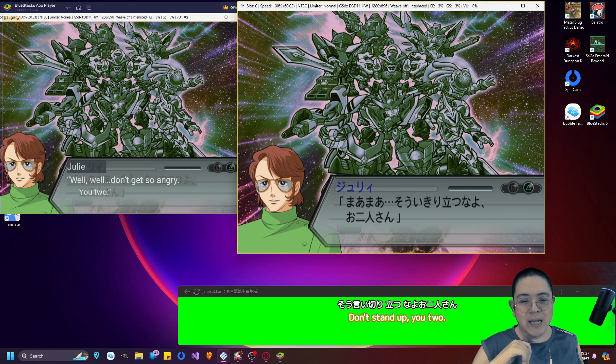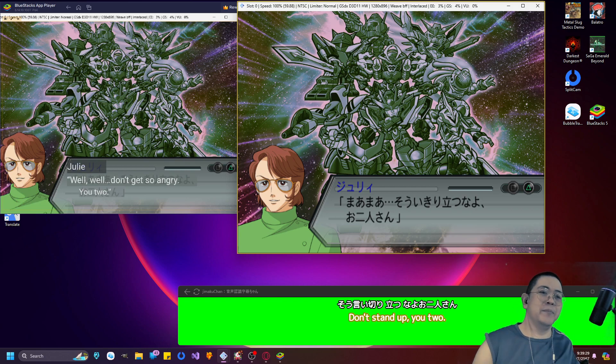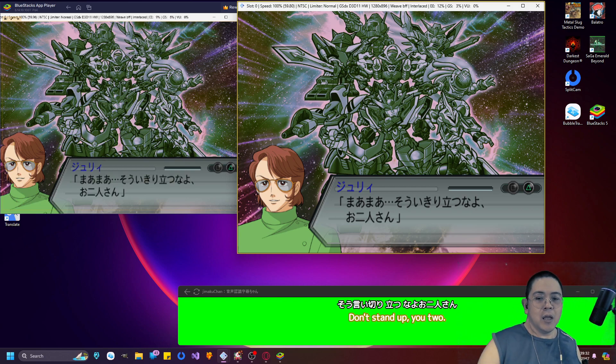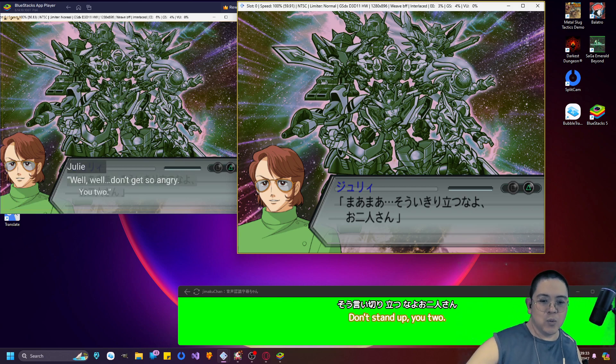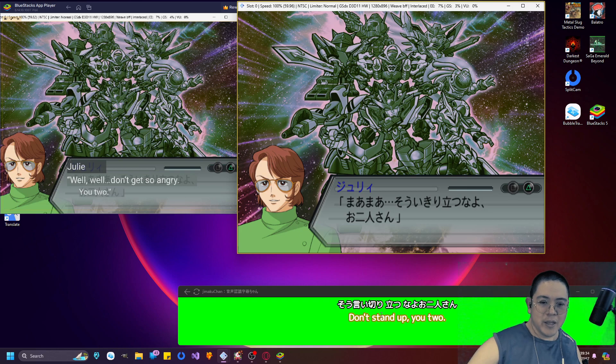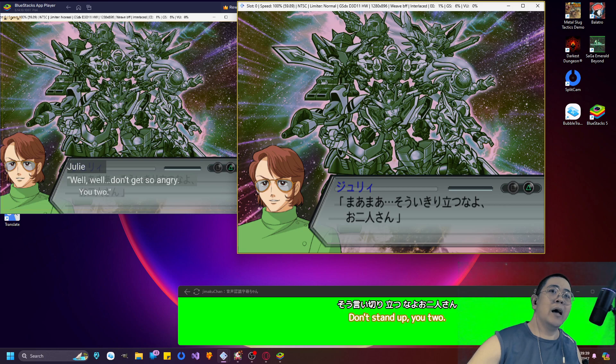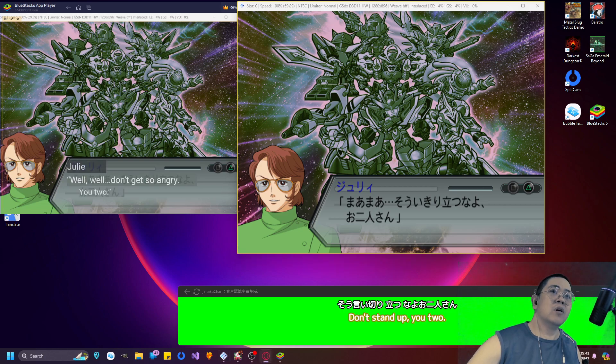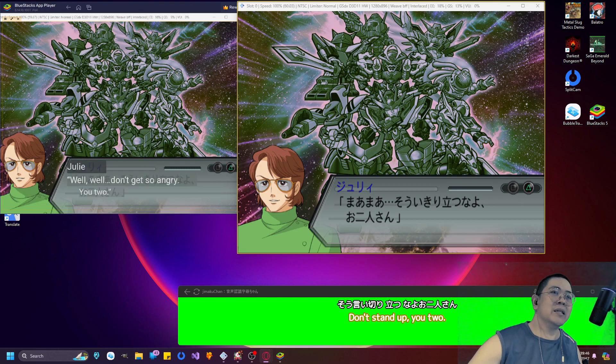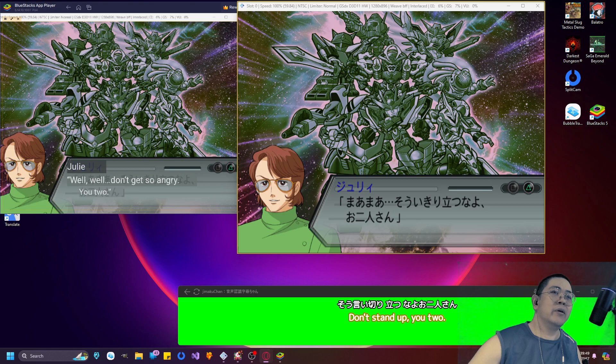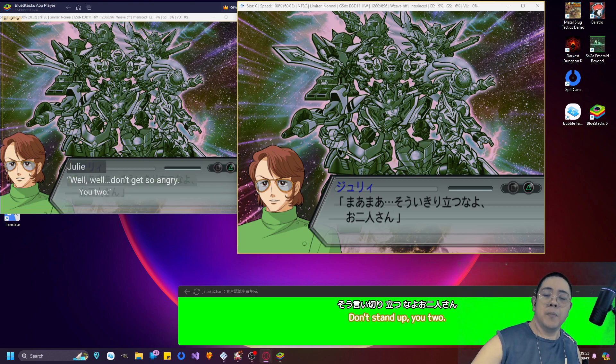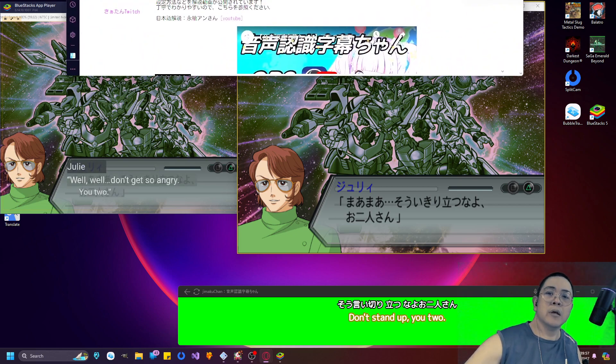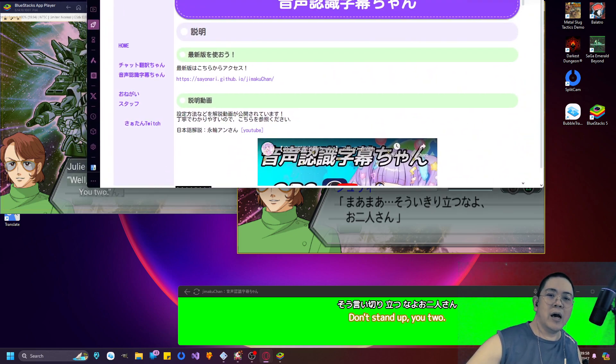But anyways, that's how that works. But how does this work? The speech-to-text. Well, I'm going to open up a separate window and bring it down over here. I'm going to link this in the description, but the URL for this is called Sayonari.